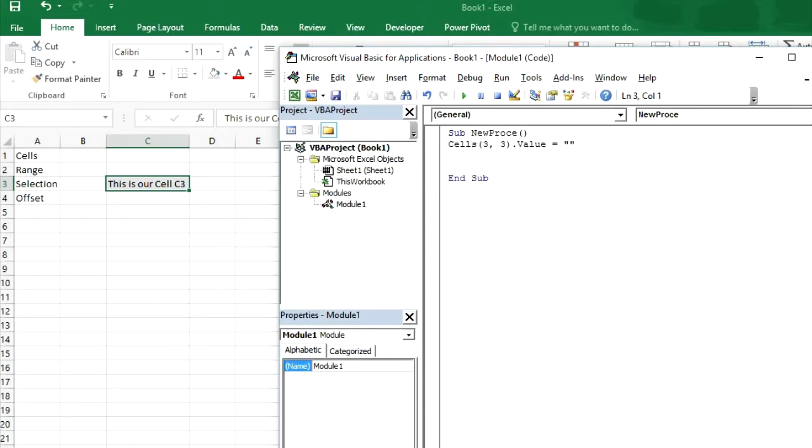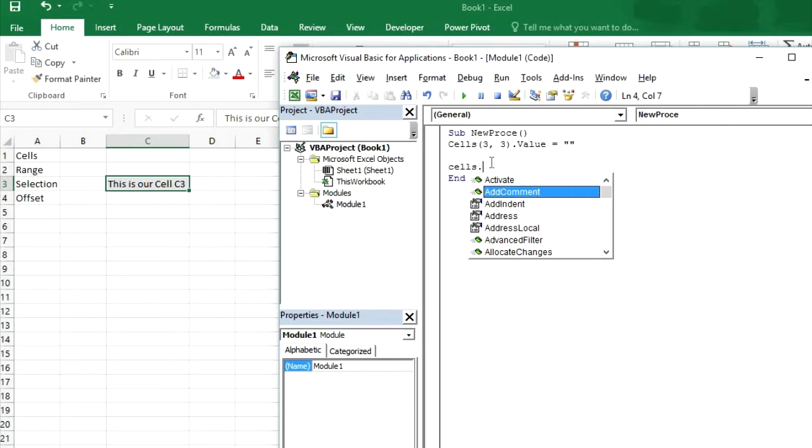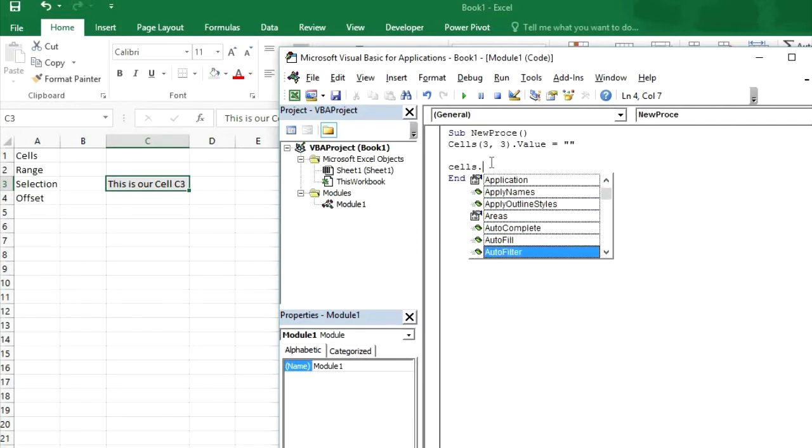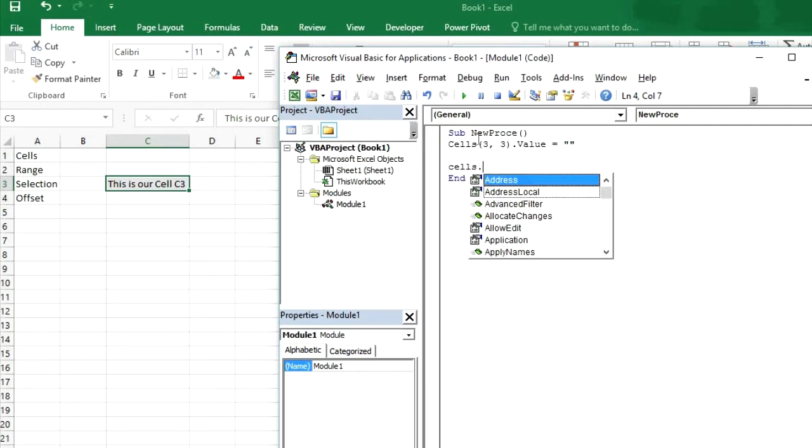So what else can you do with cells. If we type cells and then put a dot here, then it will show all commands which are available for cells. Like cells dot activate add commands add indent address. There is a huge list of commands for cells. You can use these commands yourself.